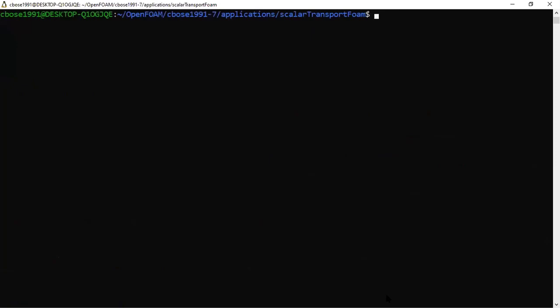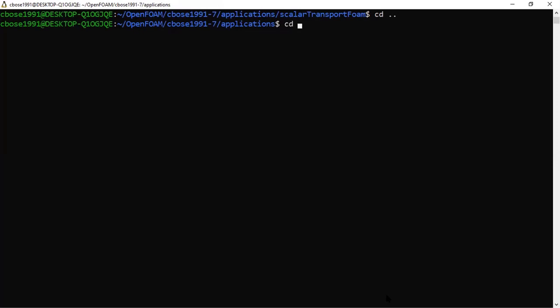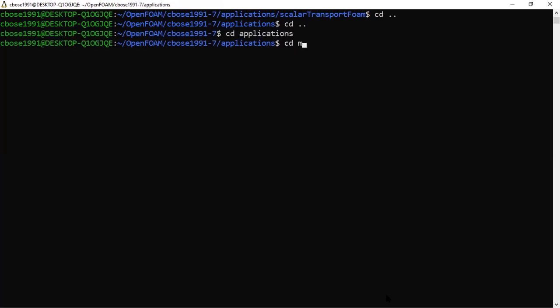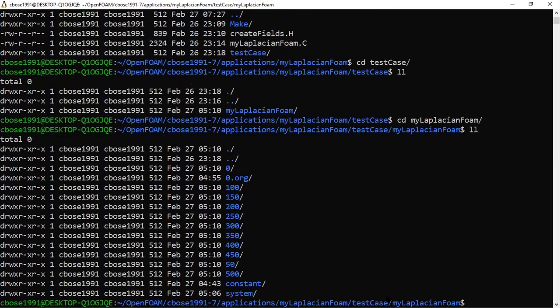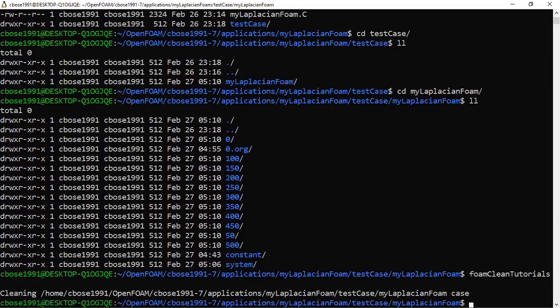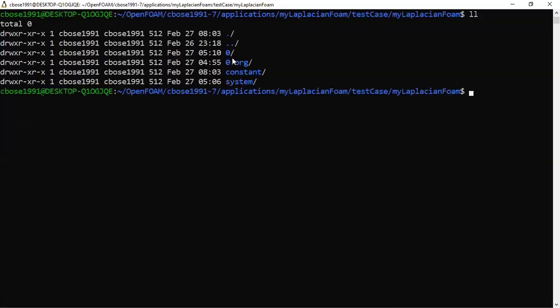I will now show you a test case that I have created. We will use this new executable and see how it solves the heat conduction in a rod. I'll go to my laplacian form directory and share this code with you so you can try it at home. The case is already run, so I'll do foam clean tutorial to clear it. You are already aware of the structure with zero, constant, and system folders.